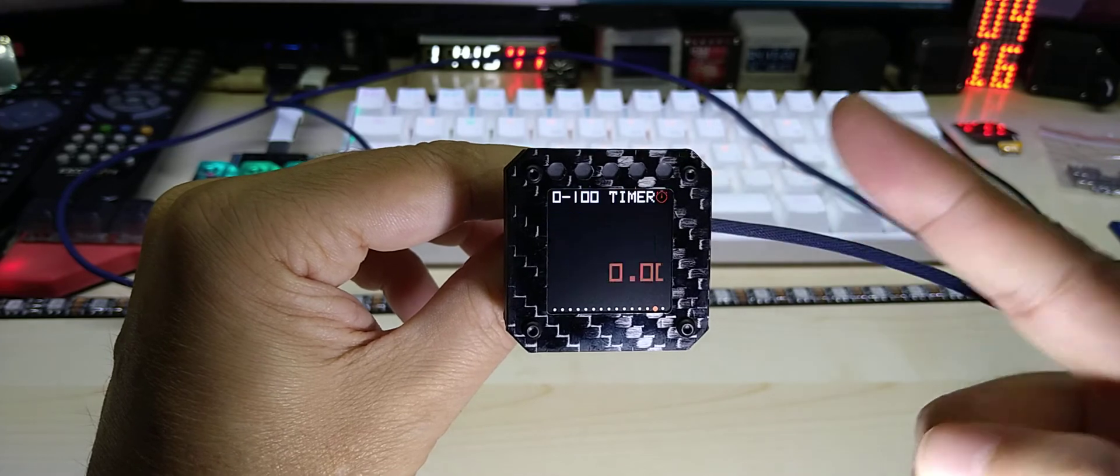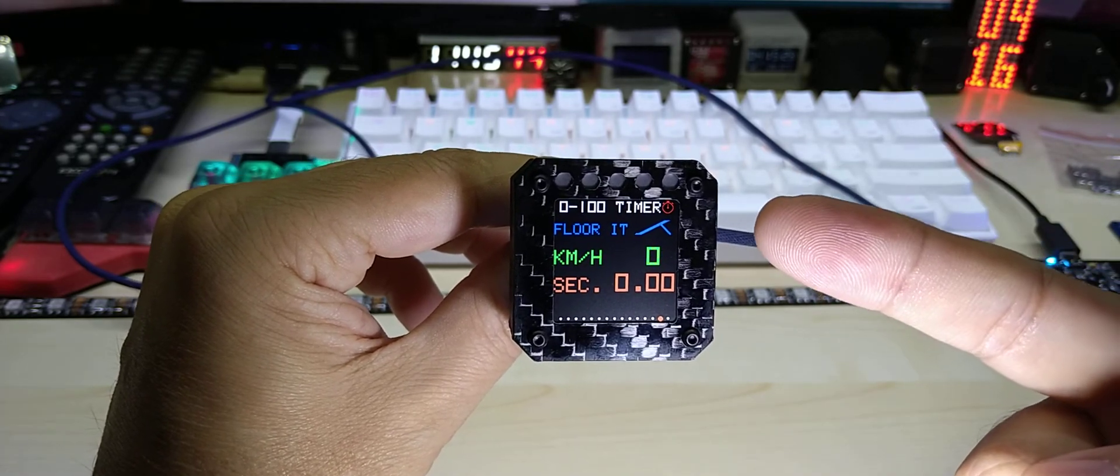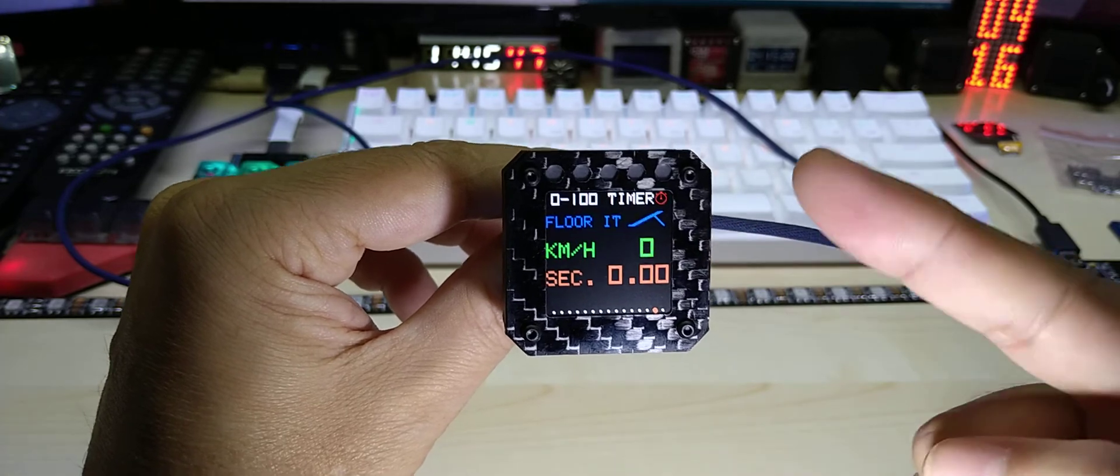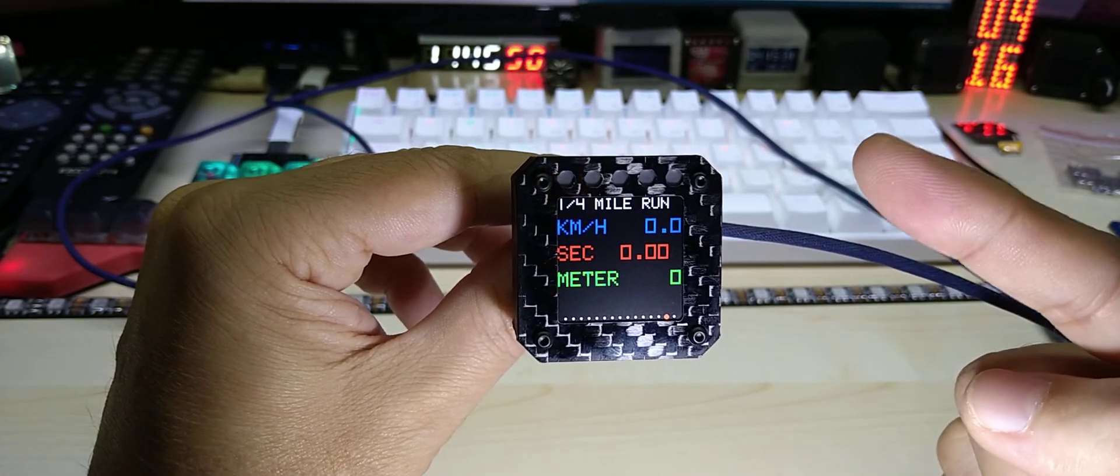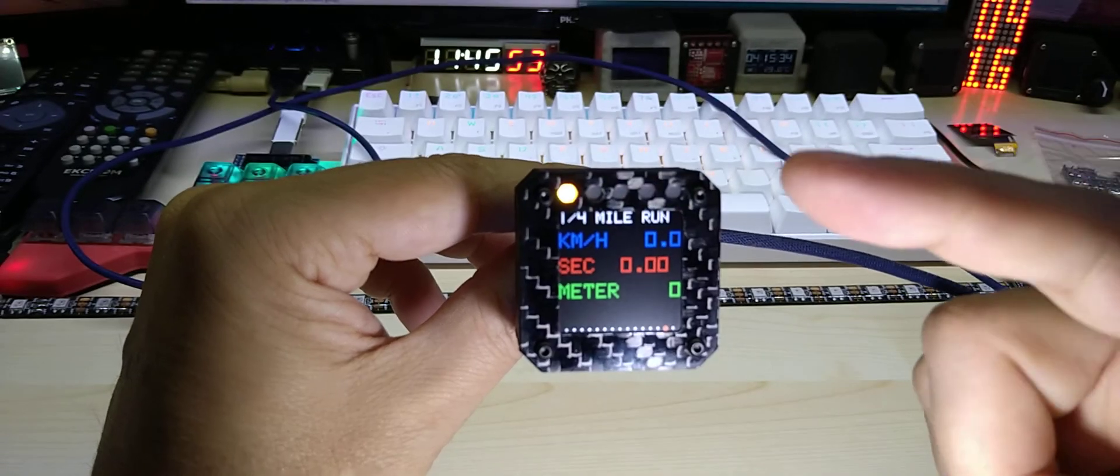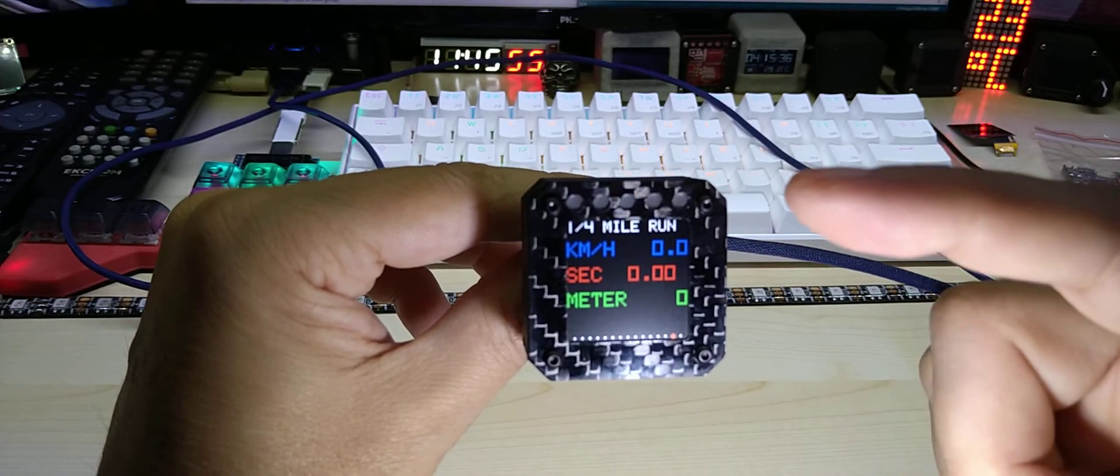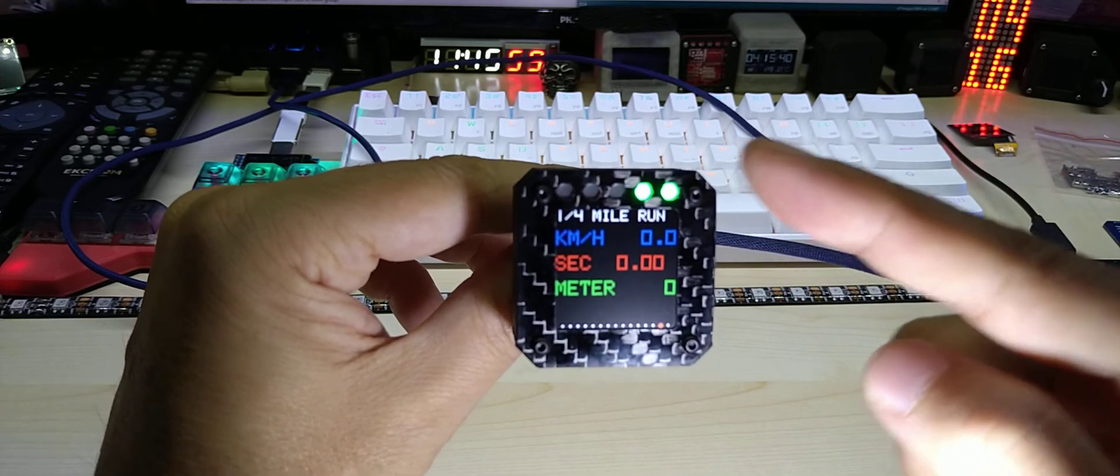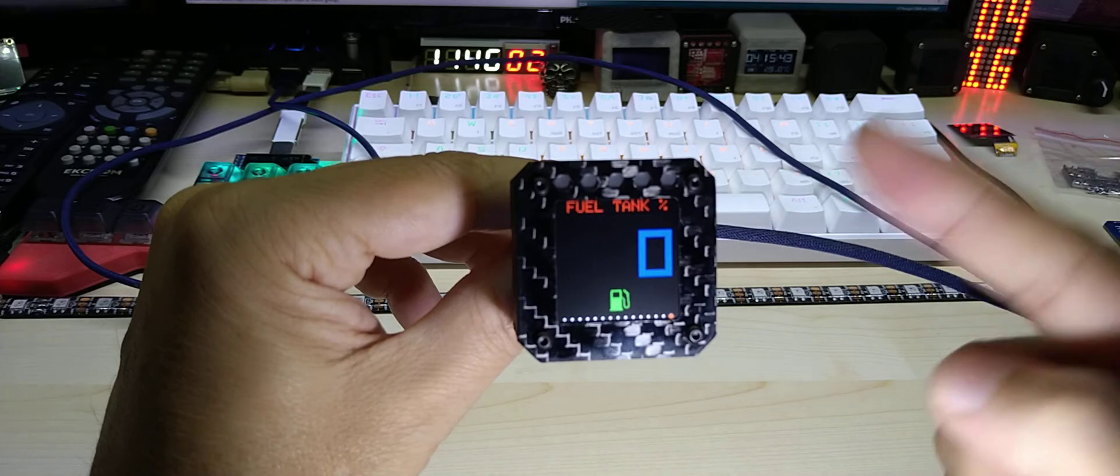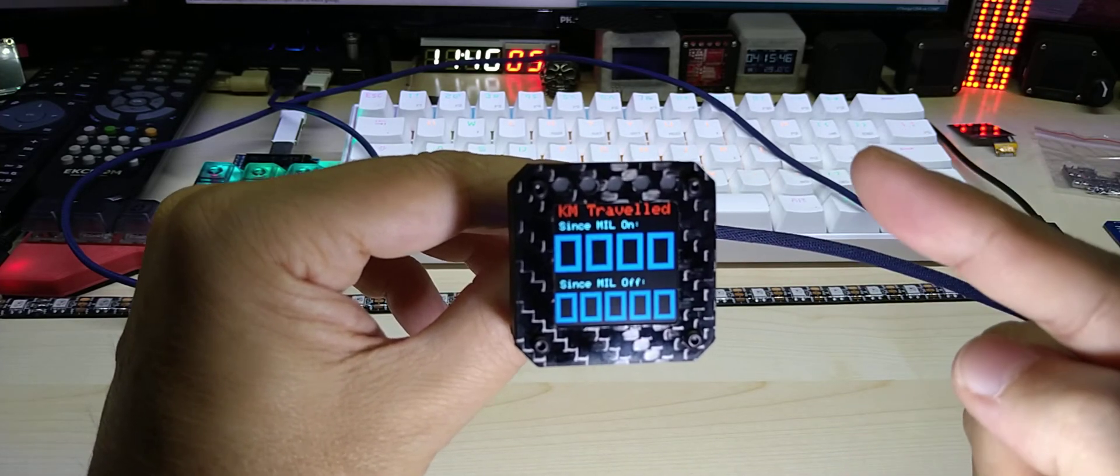This is catalytic converter temperatures. Again it does switch to Fahrenheit when you're in imperial. Then you have 0 to 60 timer or 0 to 100 km timer. Again it does switch. Then you have the quarter mile run timer which you're supposed to start or hit the floor when the green LEDs light up. You have the fuel tank in percent.